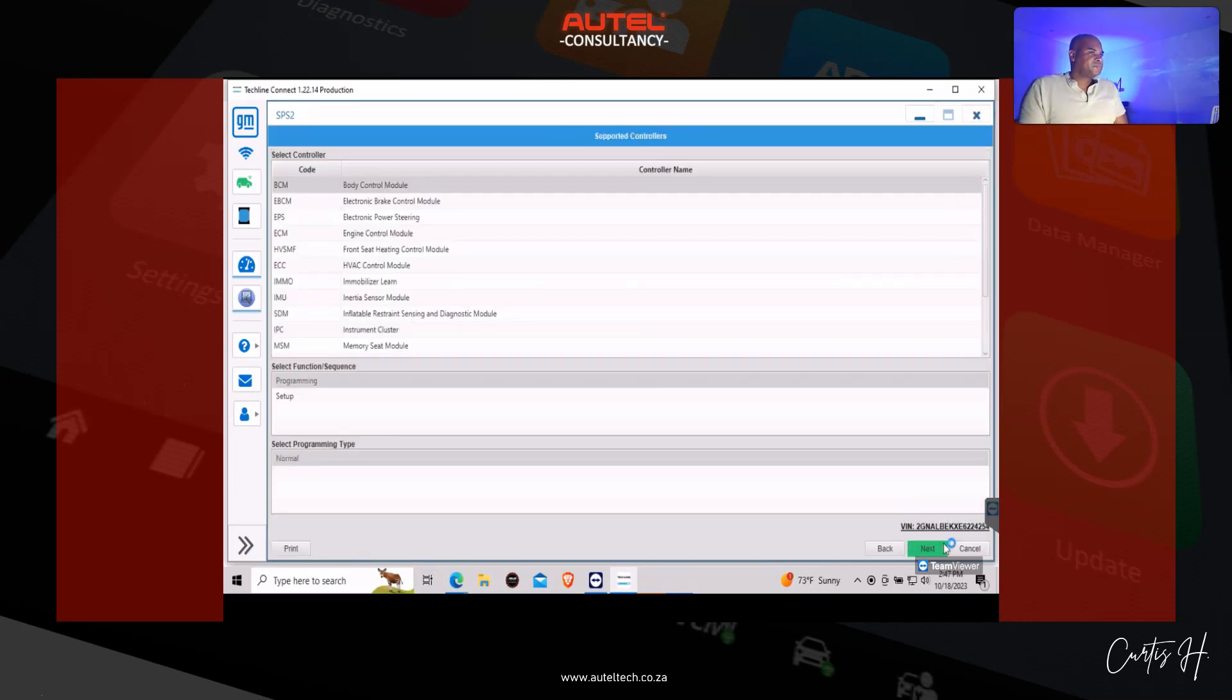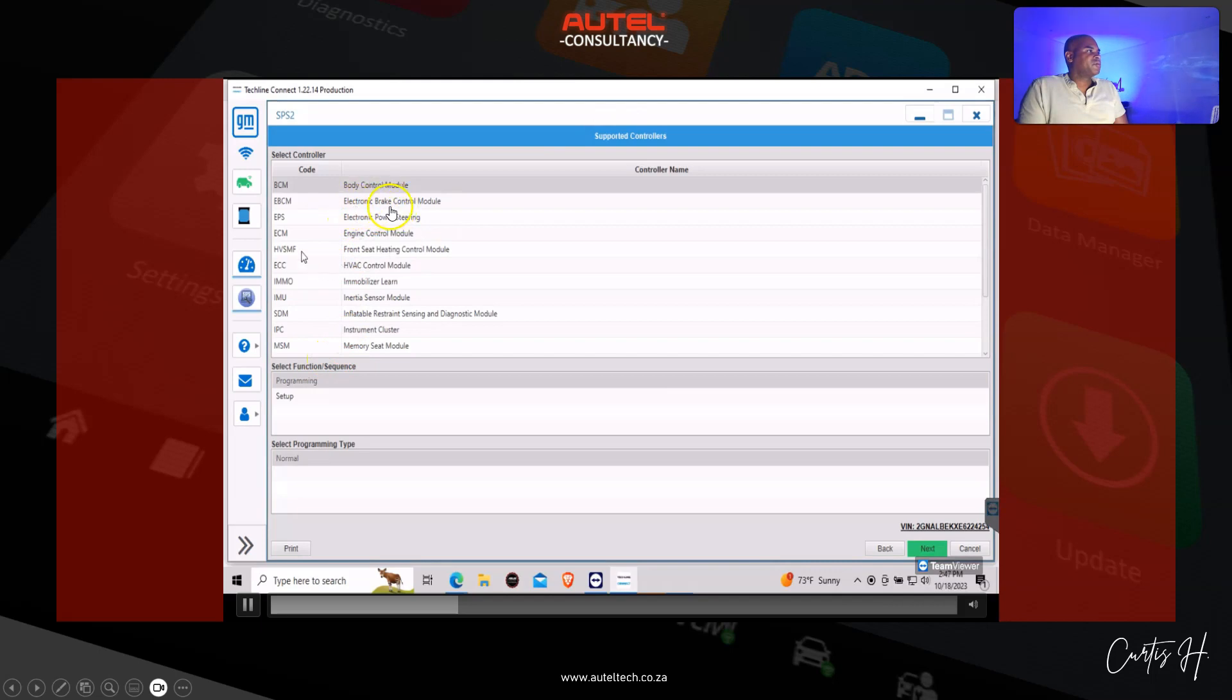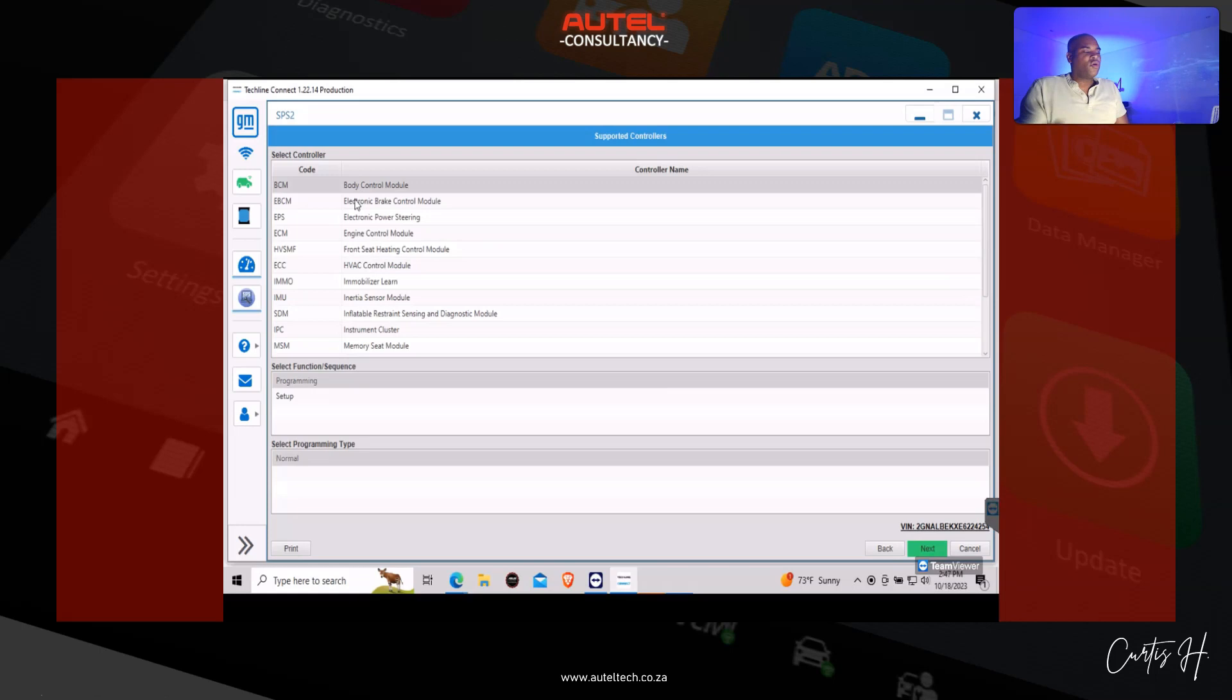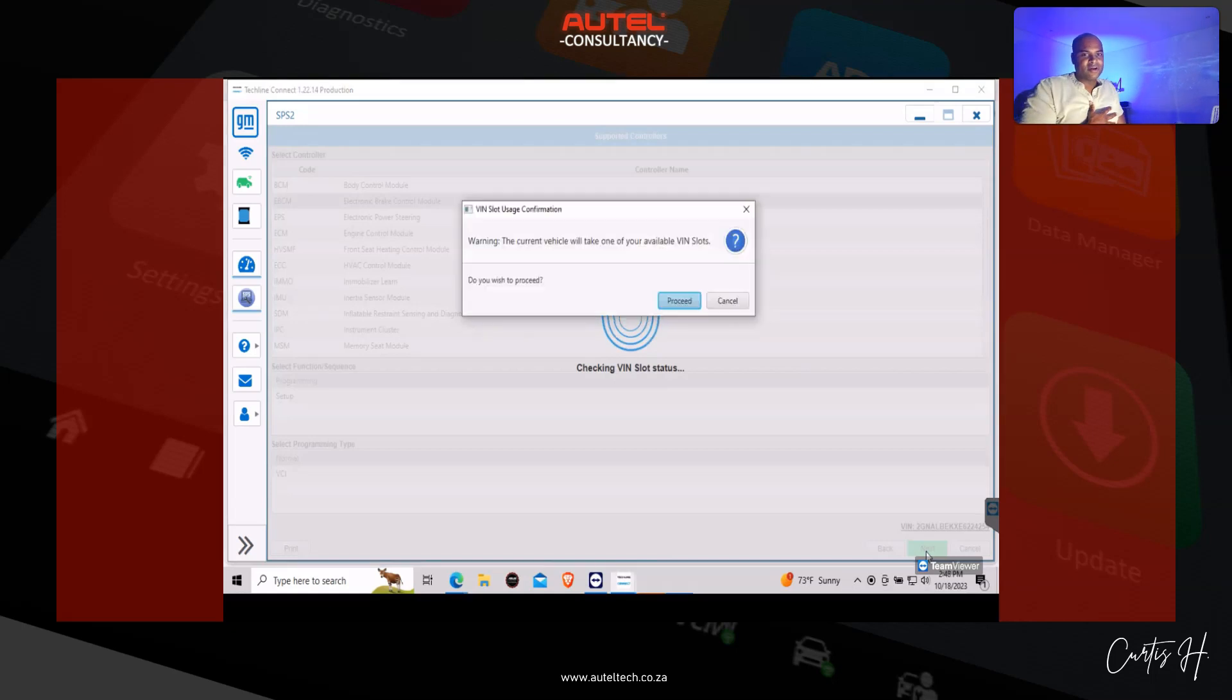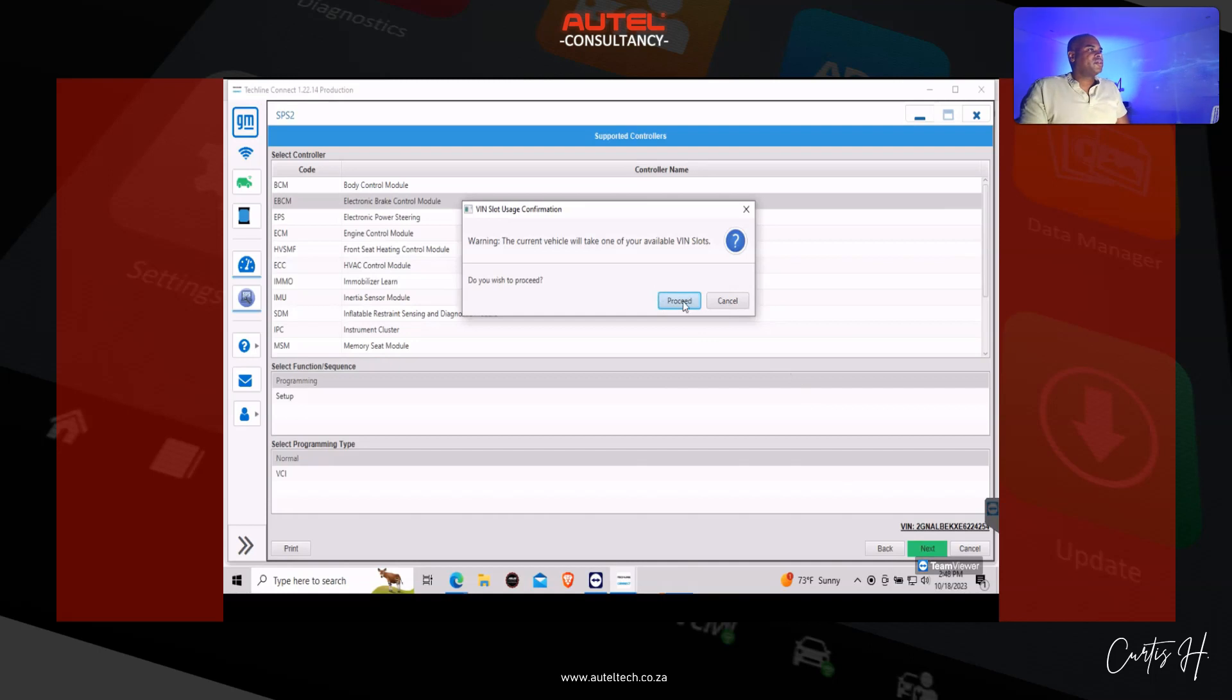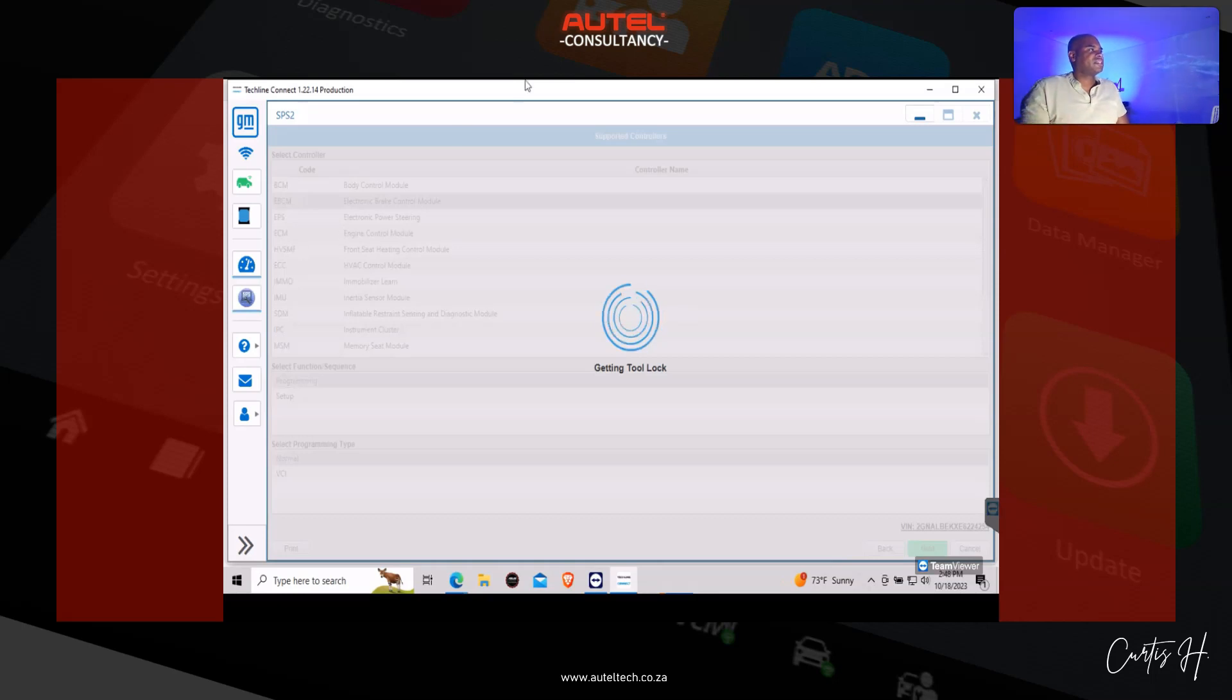Here are all the control units you see here on the left, and the one we're going to be looking for is this second one right here, the electronic brake control module. We're going to select that. I can go a lot faster, but the way I teach is I like the client to do it themselves because you have muscle memory. I learn better by doing things instead of just watching it.